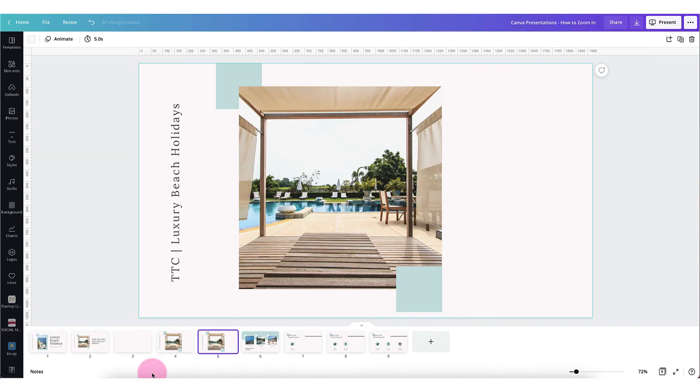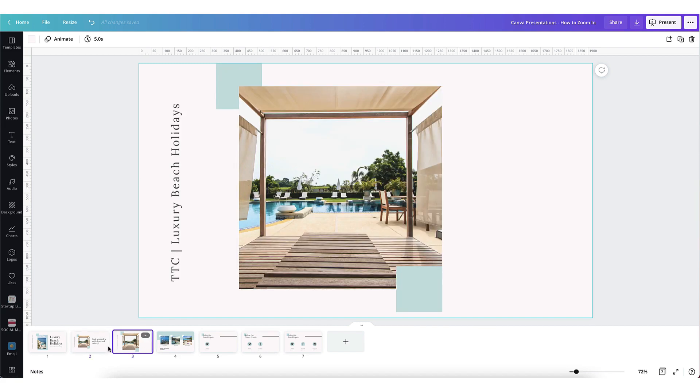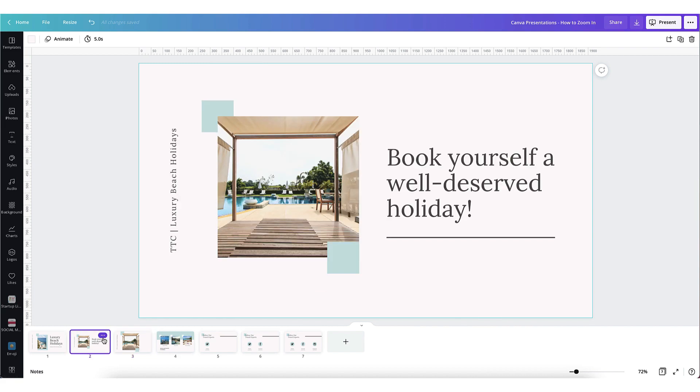Now let me show you how to add your transitions. So let's say for instance I want to add a transition between this page and this page. So I'm going to click on the three little dots again and click on add transition.